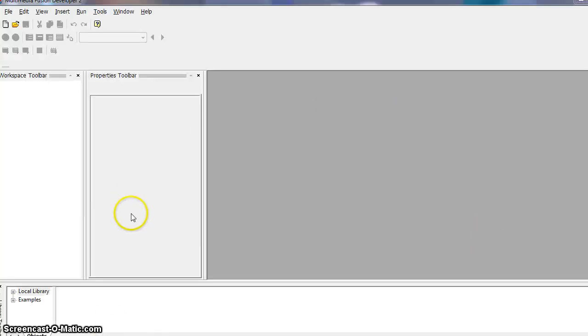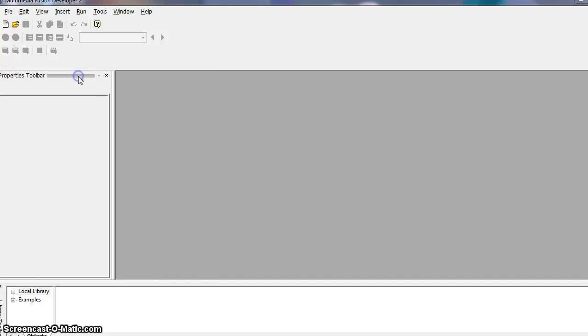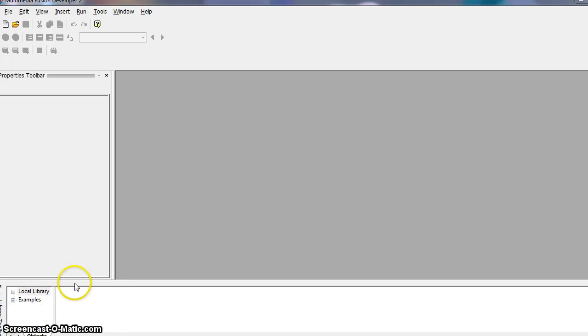So when you first launch MMF2, this is going to be what you see. We have our workspace area and our properties toolbar. And I'm going to close this workspace toolbar because we don't really need it right away. And then your library toolbar will show up down here at the bottom. We will be using some things out of the library, so I'll leave that open.